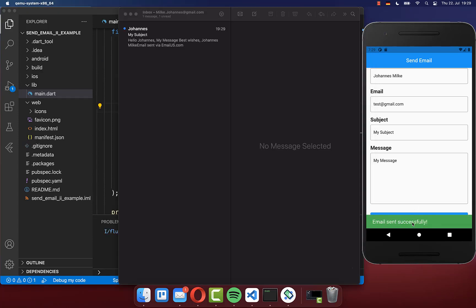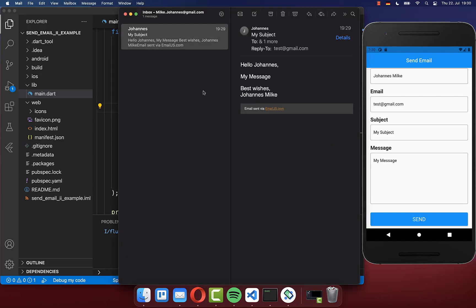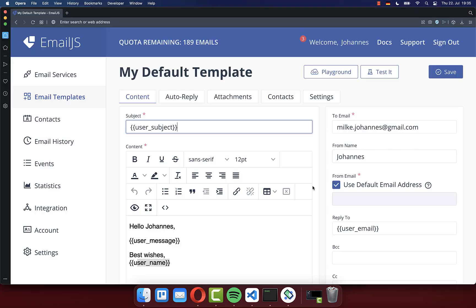And this time it says email sent successfully. And you also see here then this email that we got here through our form on our mobile device.